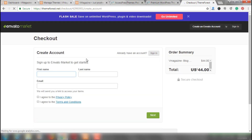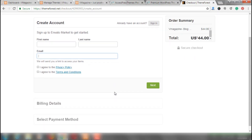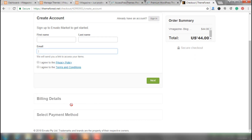Once you've clicked Buy Now, you would be required to fill up your first name, last name, email, and agree to the privacy and terms and conditions. You will have to fill in your billing details and select a payment method. Once all this is done, you will get a downloadable zip file and you can download that file and get your theme by this method. This is how you can purchase the v-magazine theme.